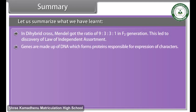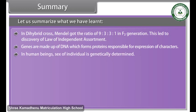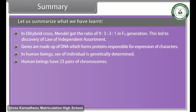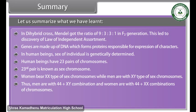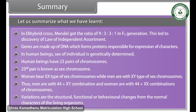Genes are made up of DNA, which forms proteins responsible for expression of characters. In human beings, the sex of an individual is genetically determined. Human beings have 23 pairs of chromosomes; the 23rd pair is known as the sex chromosome. Women bear XX type of sex chromosomes while men have XY type. Thus men have a 44+XY combination and women have a 44+XX combination of chromosomes. Variations are the structural, functional, or behavioral changes from the normal characters of living organisms.